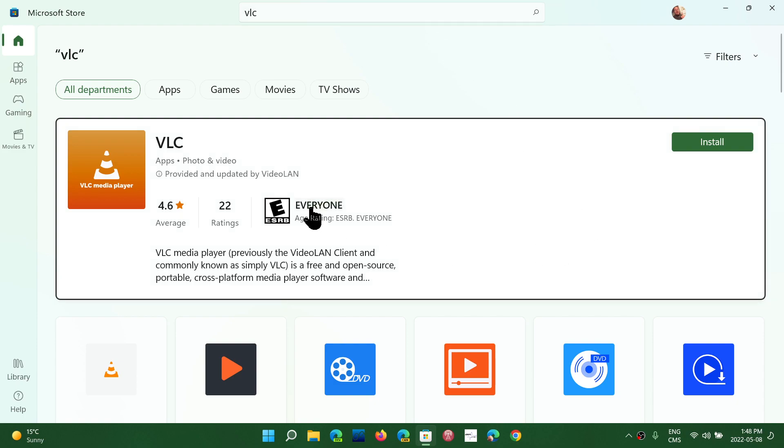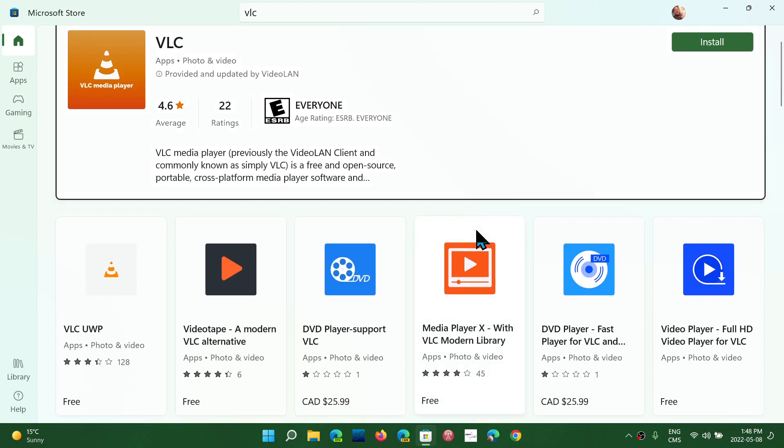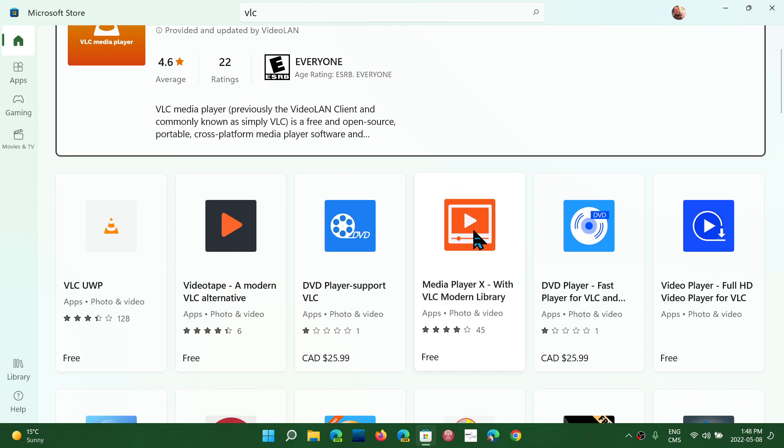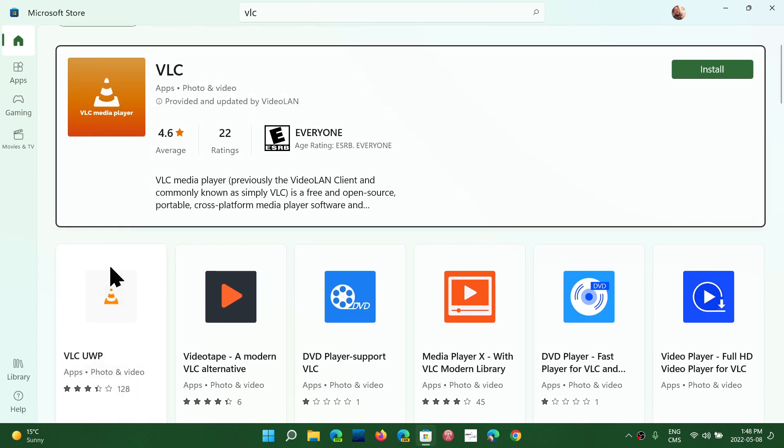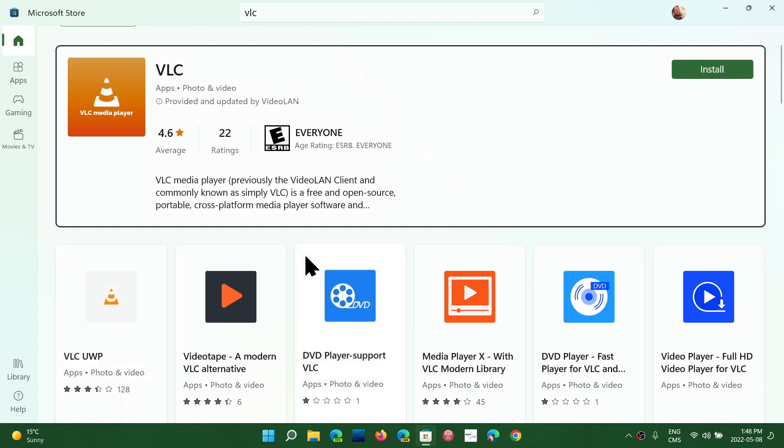So now we have the VLC media player you see it, it's by VideoLAN. But you know, that's the problem here is that yeah okay but look at this thing here. VLC UWP. What's that? It has an orange cone. Why is this crap here? It just gives you an idea.